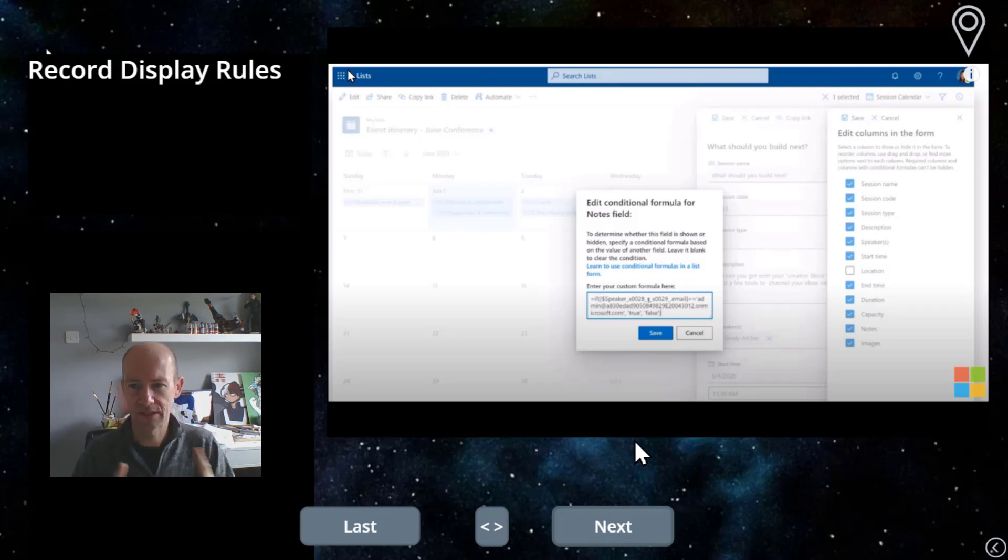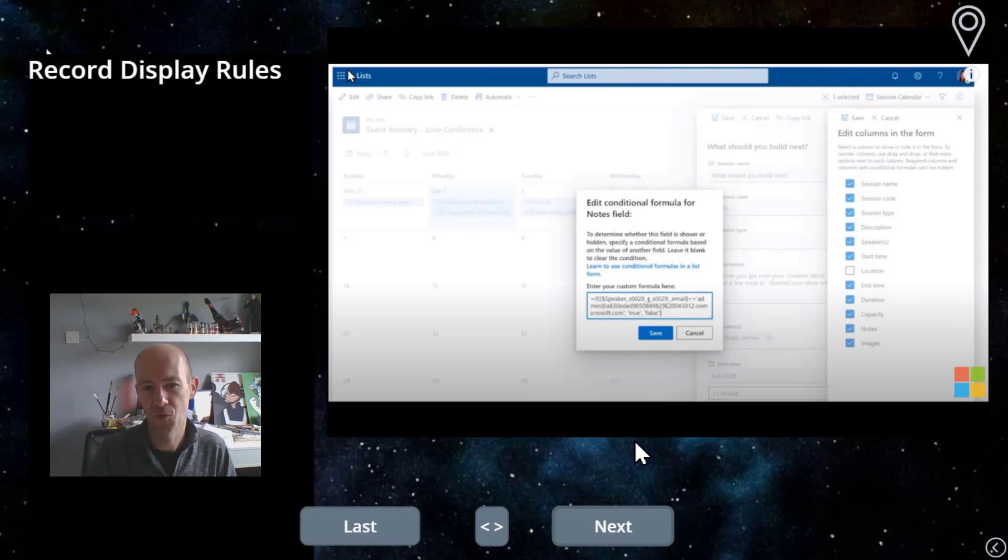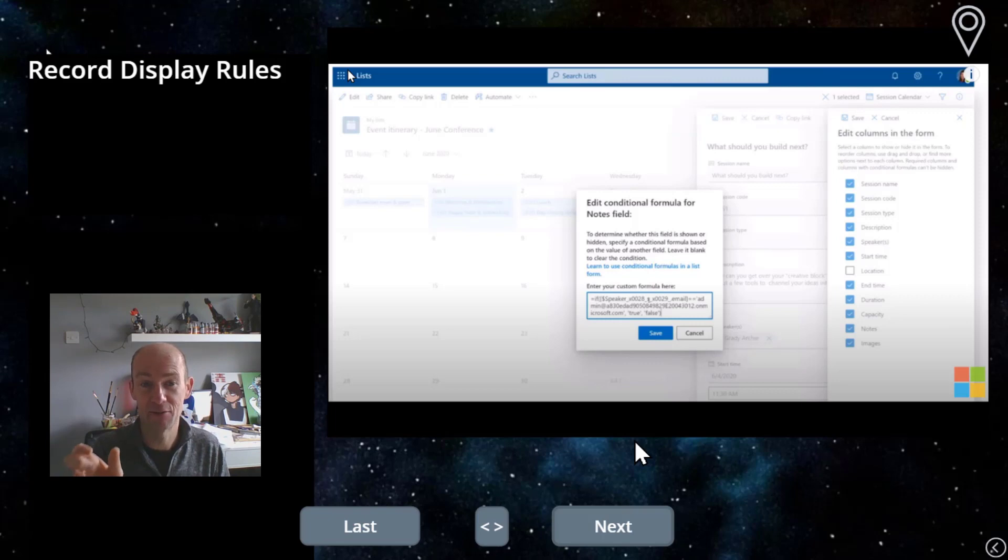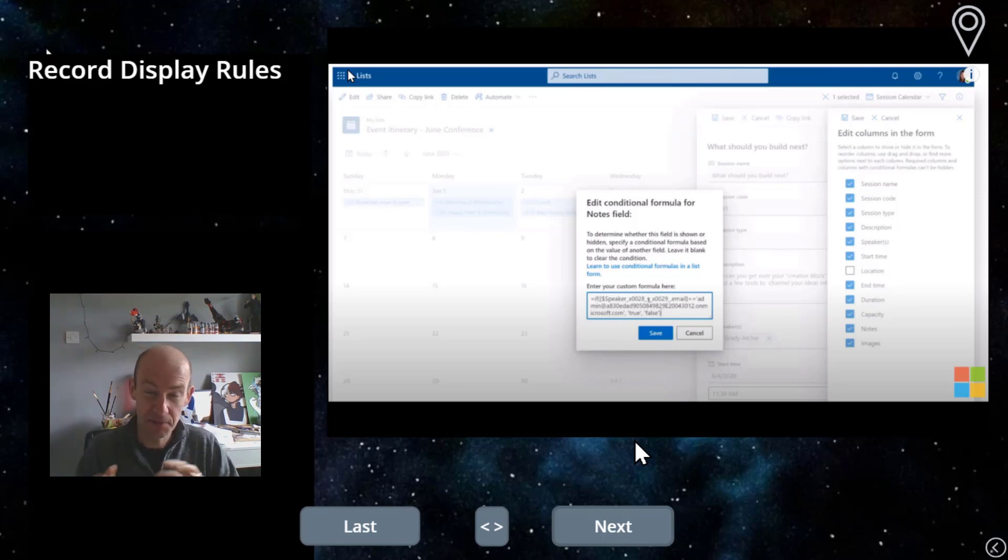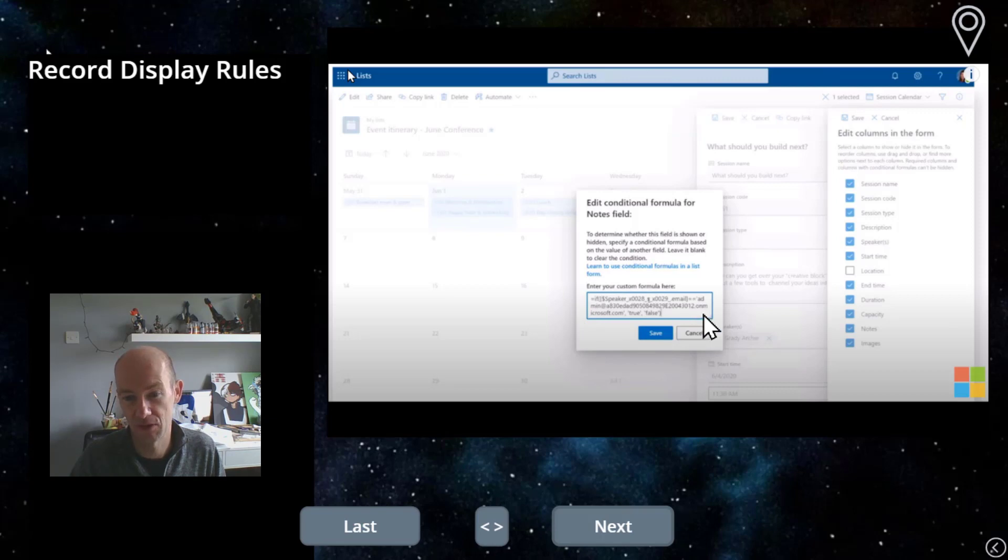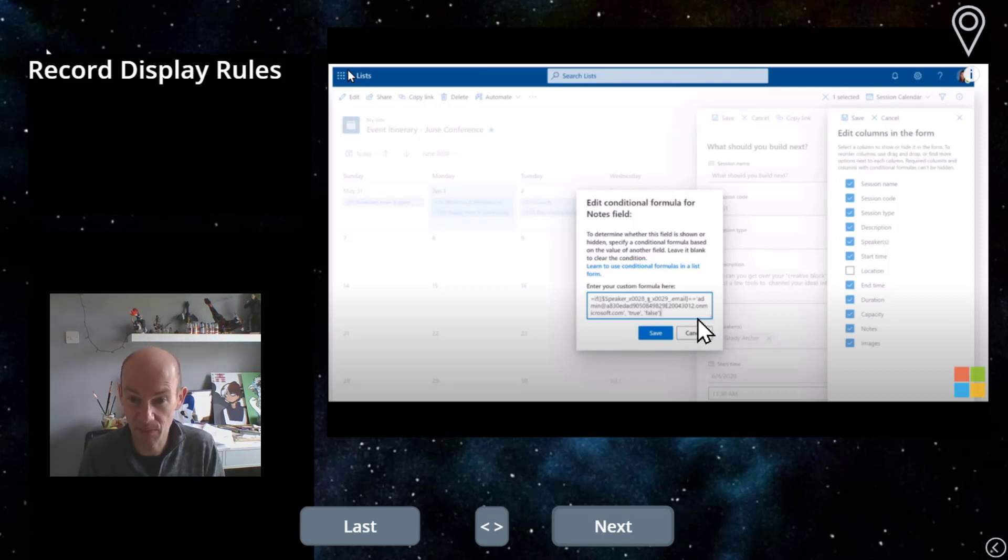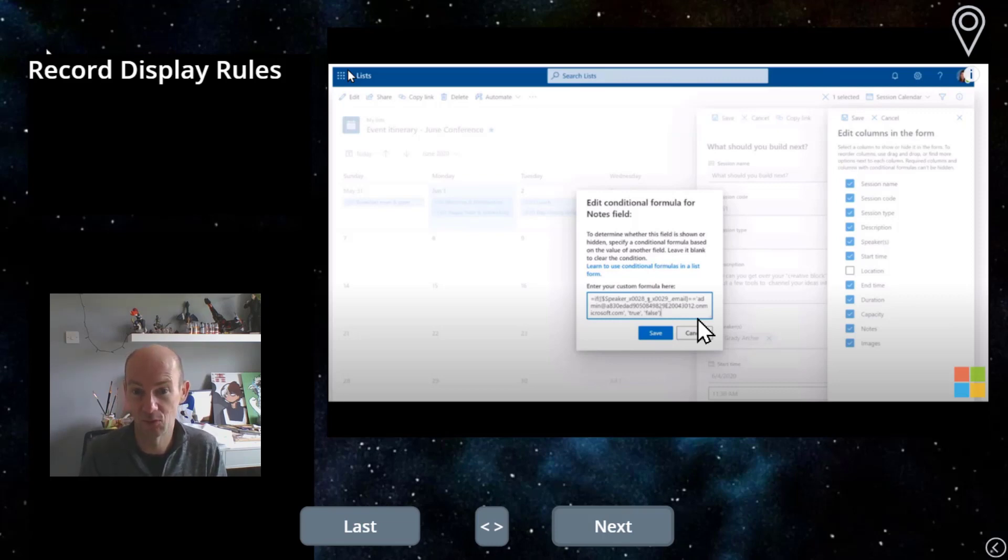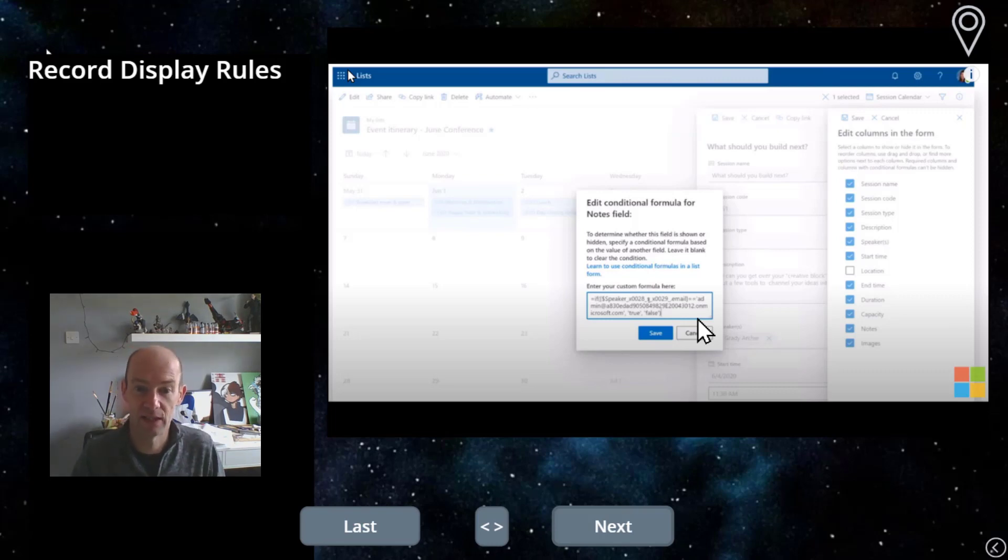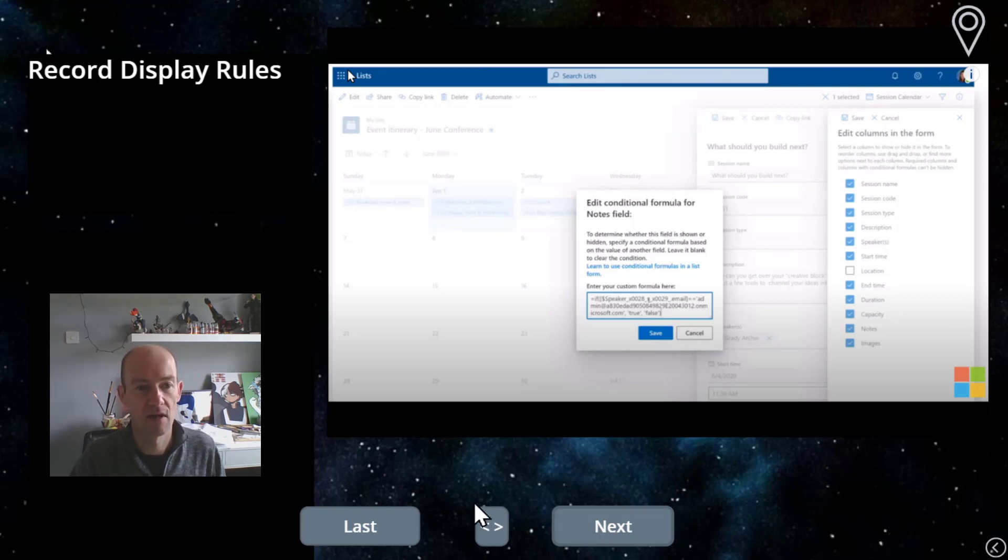So this is record display rules. This is actually a conditional formula for whether or not a particular field shows for a specific item. So you're getting into a little bit more detail. I'm not going to call it ProCode, but I have to say, if you actually look a little bit more deeply at the formula that you've got here, it's a little bit specific, if I'm honest. It is quite detailed, although in reality it says, if the field contains something, then do something else. That's all it is.